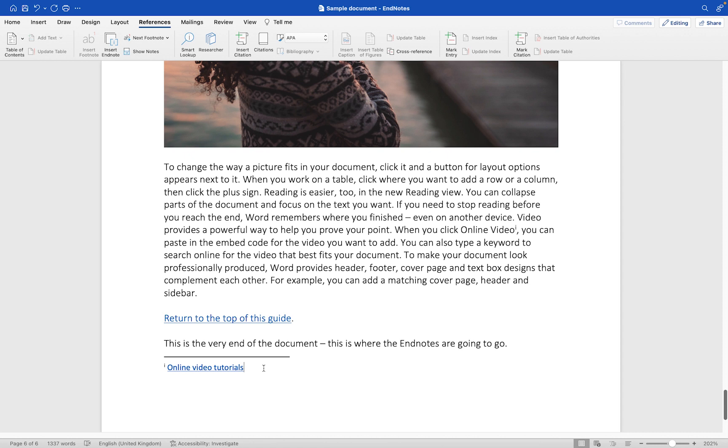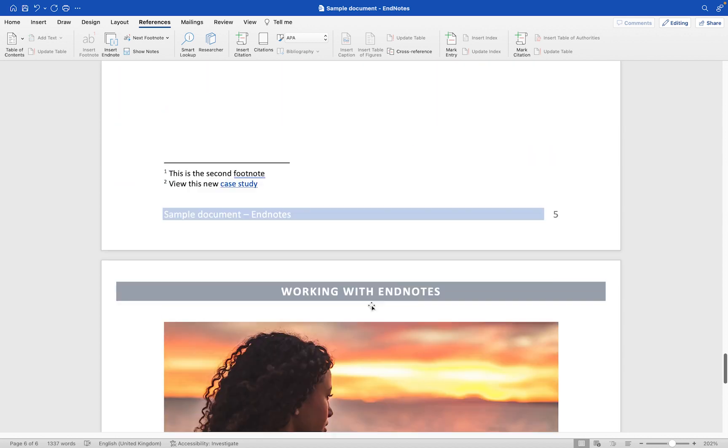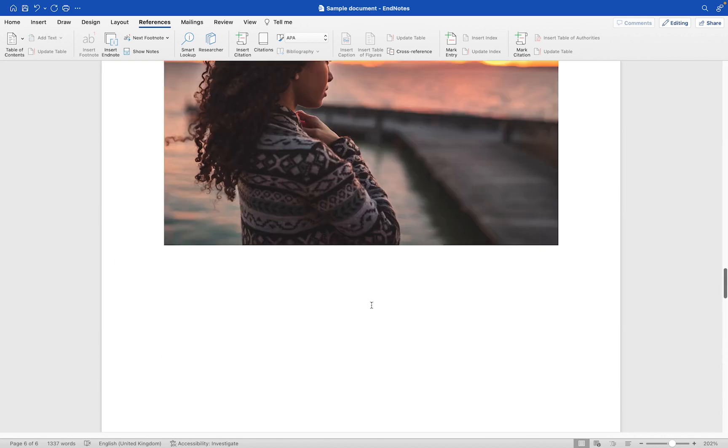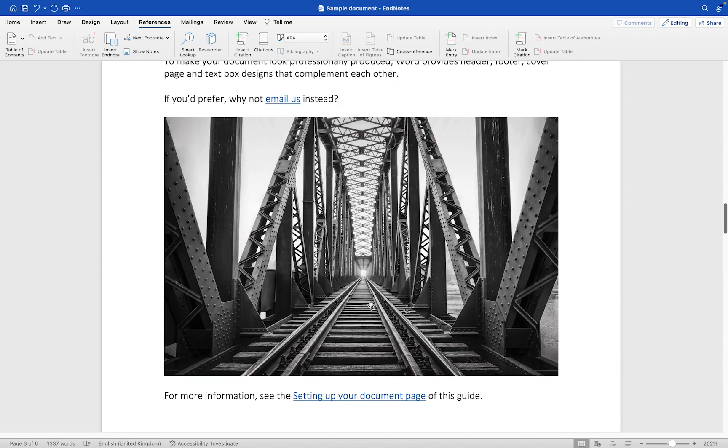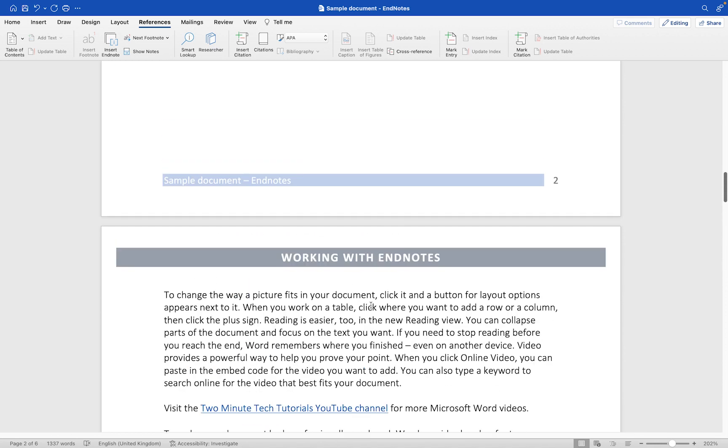And incidentally if you're interested in learning about how to create and edit hyperlinks within your Word document, I have a separate tutorial which I'll put in the link in the description and the card above. But for now what I'm going to do is scroll right up through the document and we'll add another endnote in here.